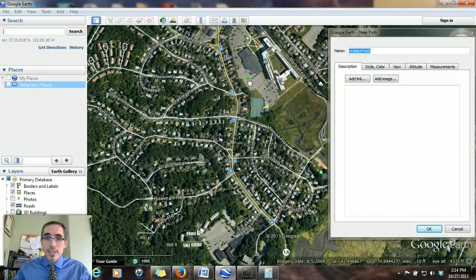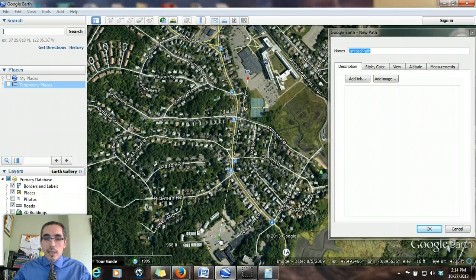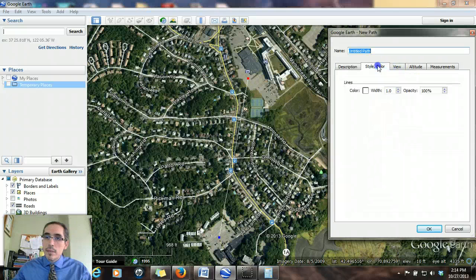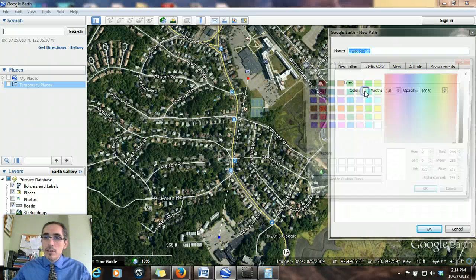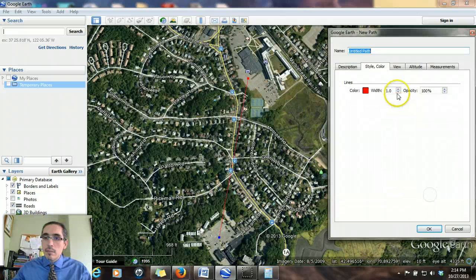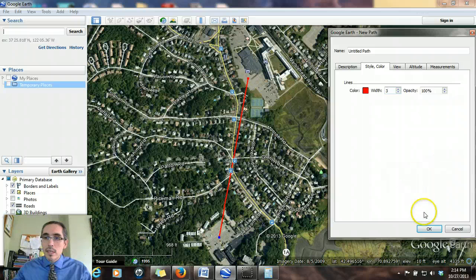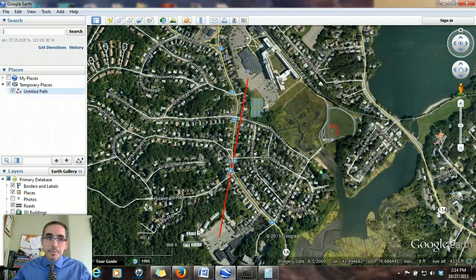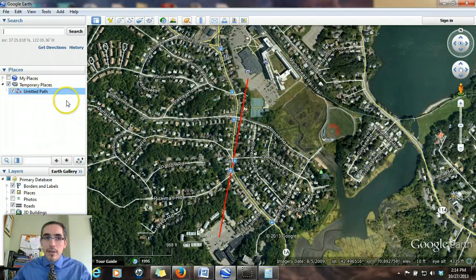That lays down the first vertex. Then I go to the south campus parking lot and click once, which lays down another vertex, and you see the two points connected by a line. Just to make it stand out a bit more, I'm going to change the color to a bright red and make the width fairly thick so it's really obvious. I hit okay, and you can see in the places column that the untitled path — I could have named it — is the line I've just created.